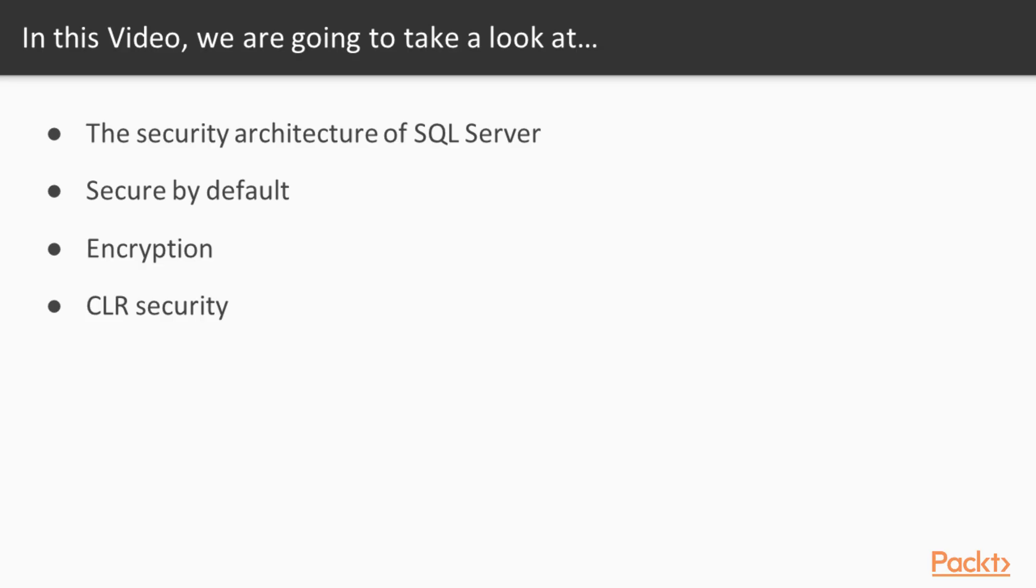In this video, we're going to take a look at the overall security architecture of SQL Server, what it means to be secure by default, and how encryption and CLR security are handled in SQL Server.